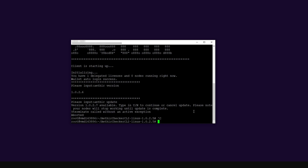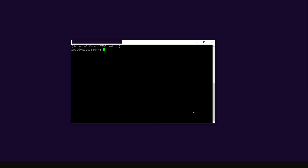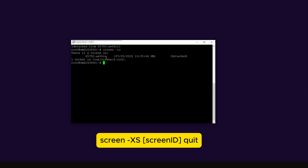To do the manual update, I first have to close the checker client application. I'm running this in a screen, so I'll type Control A and D to minimize the screen — Control A then D basically minimizes the screen. Then I'm going to kill the screen that was running the checker node client using the command screen -XS followed by the screen ID. If you don't know your screen ID, use the command screen -ls, which tells you what the screen ID is.